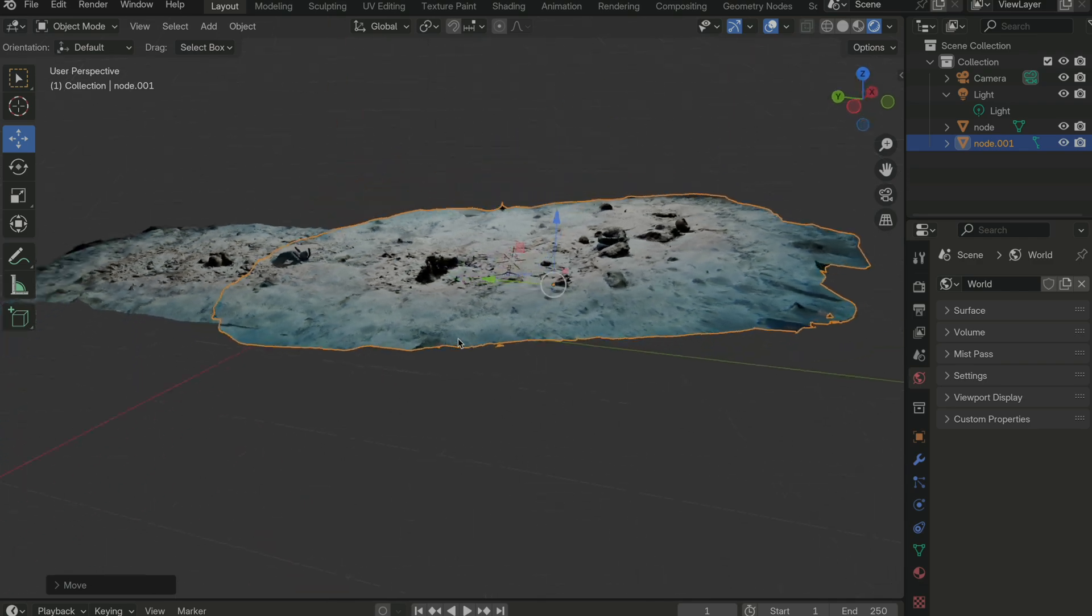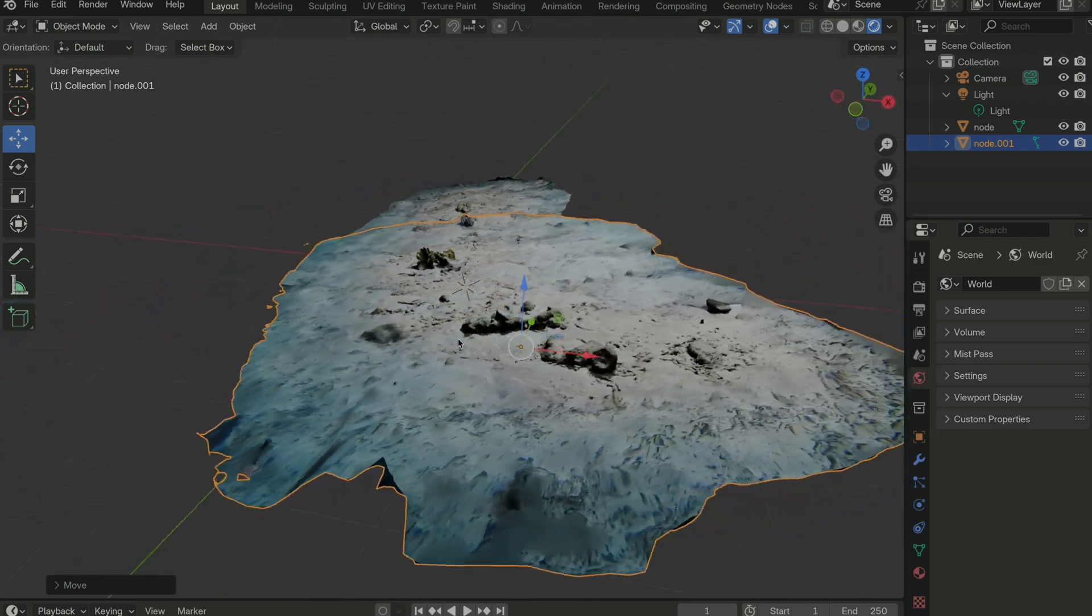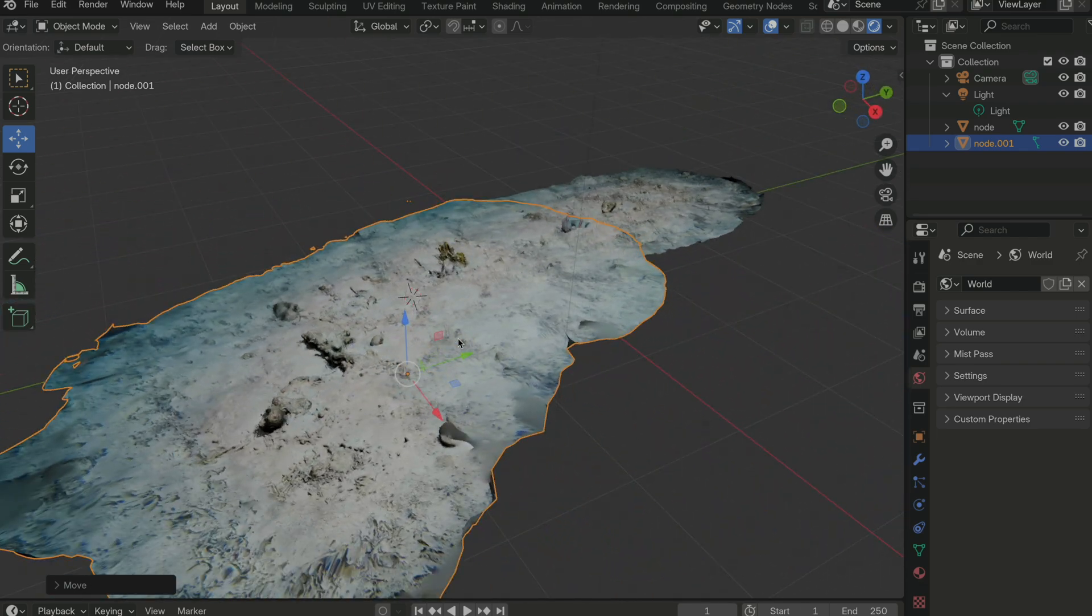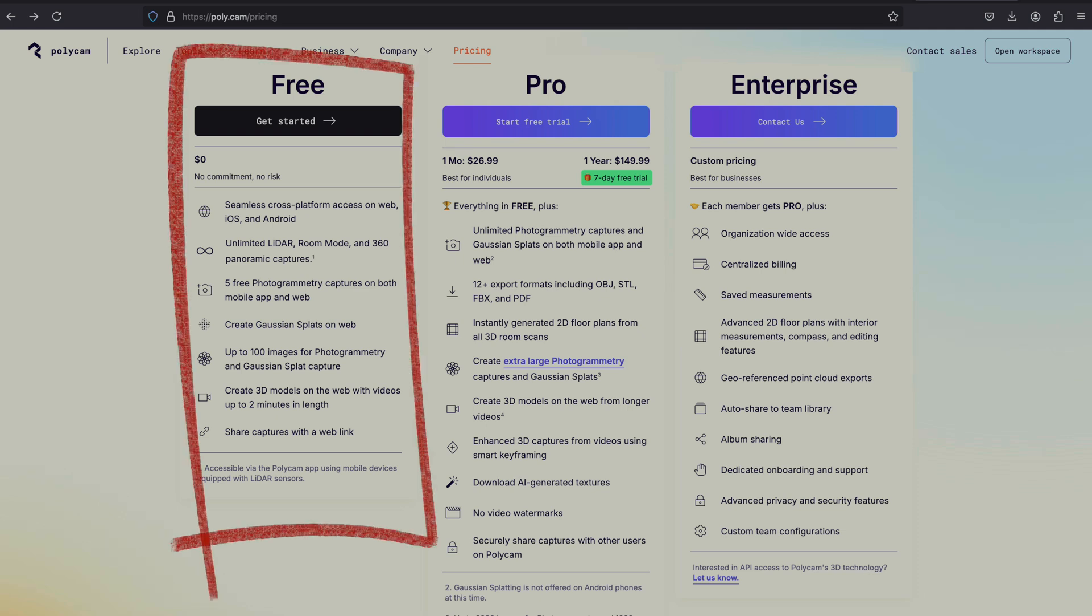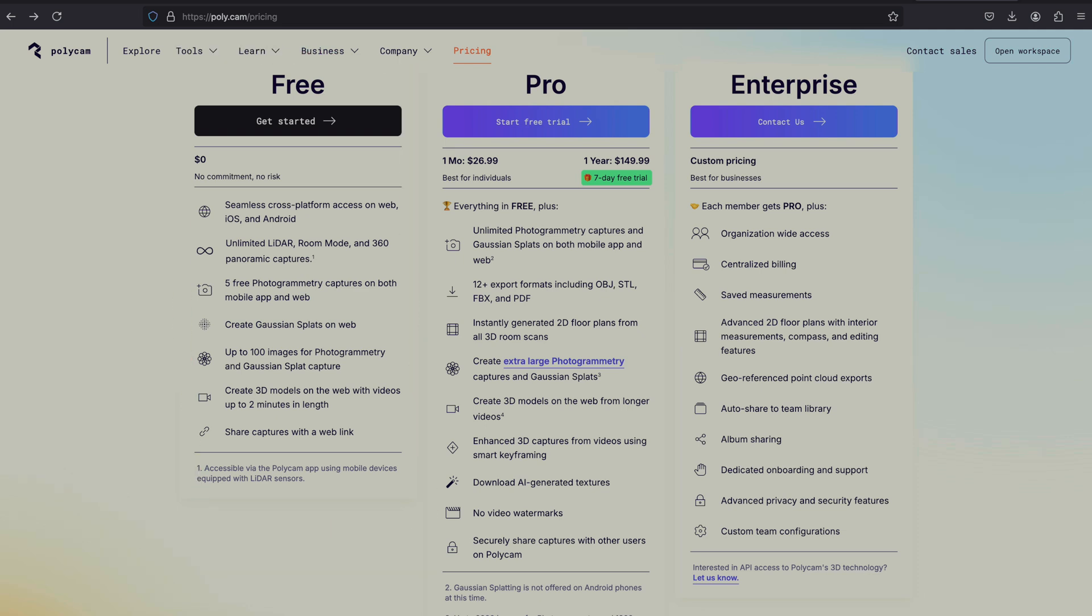Before we end, there are three more points I'd like to mention. The first is that, while Polycam does have a free version, it comes with some limitations. The most important from my standpoint was the five photogrammetry captures overall, and 100 images per capture.